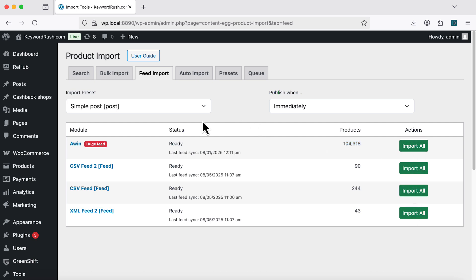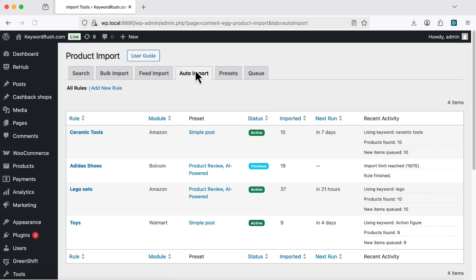I'll make a separate video for that, so stay tuned. Finally, the Auto Import tool. It automatically finds and imports products at regular times.